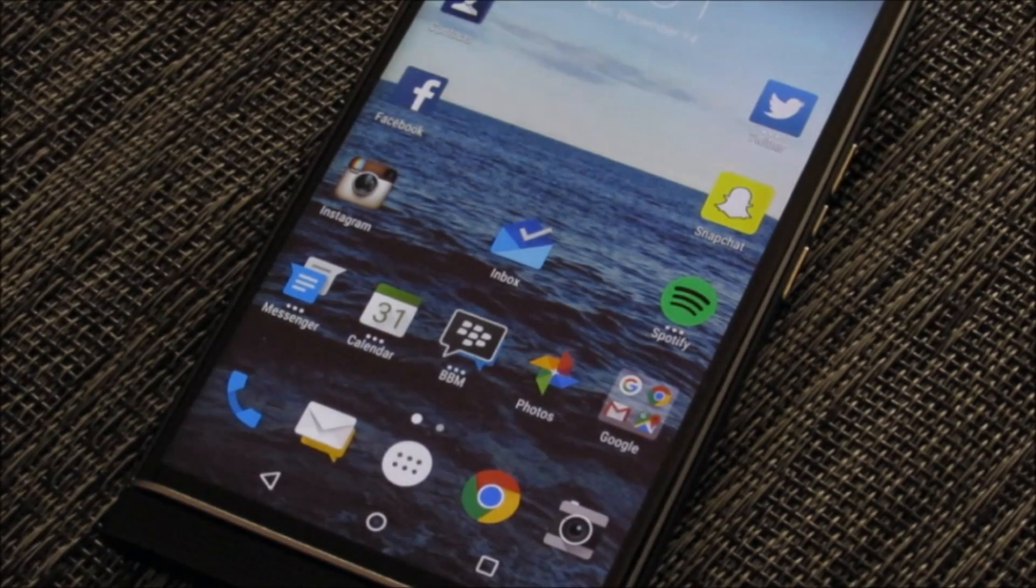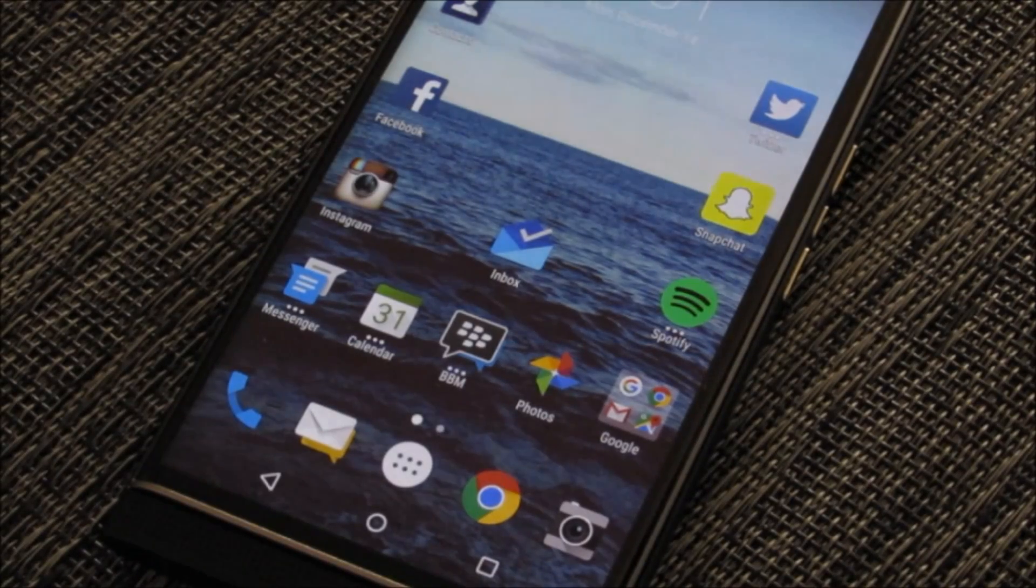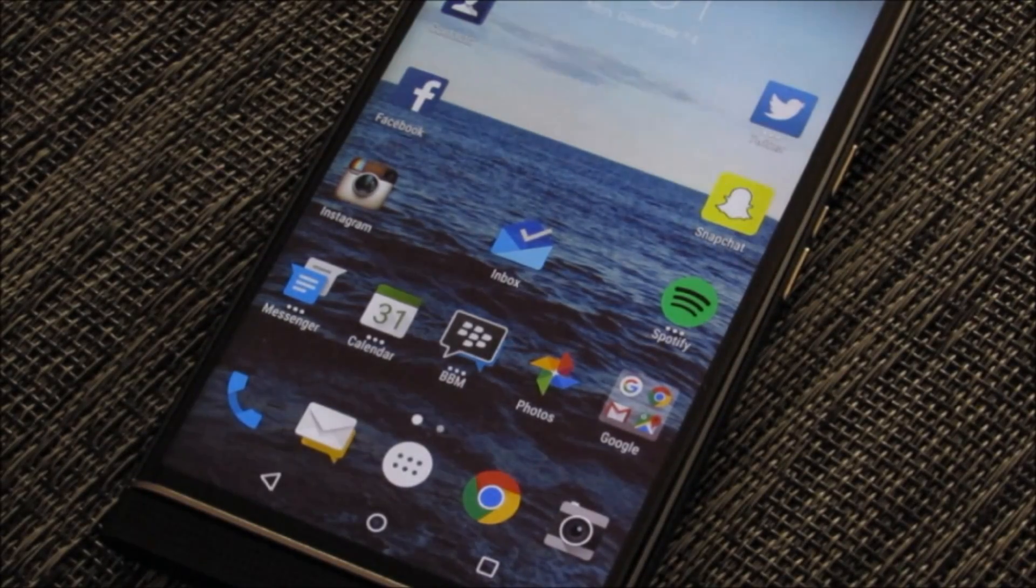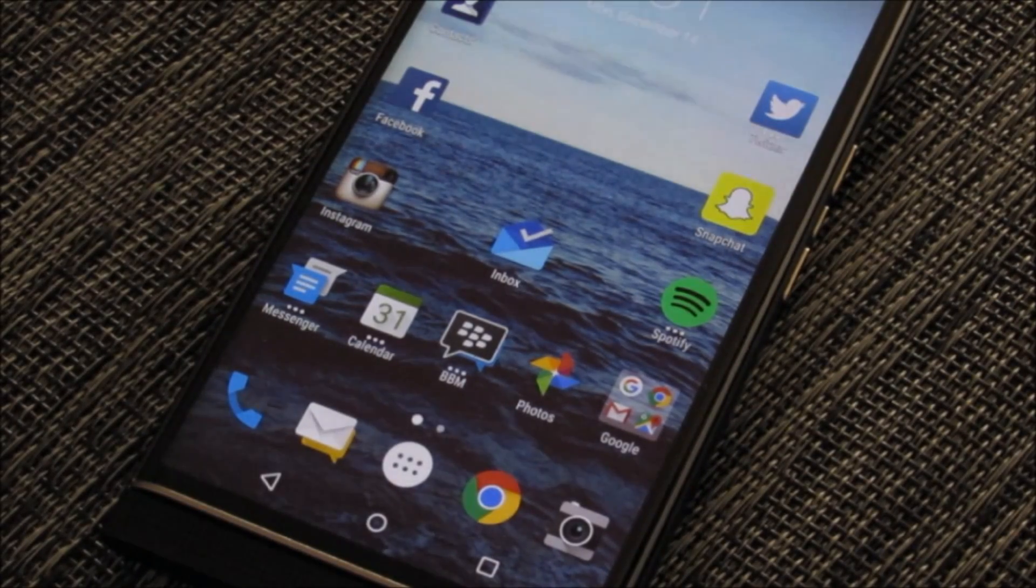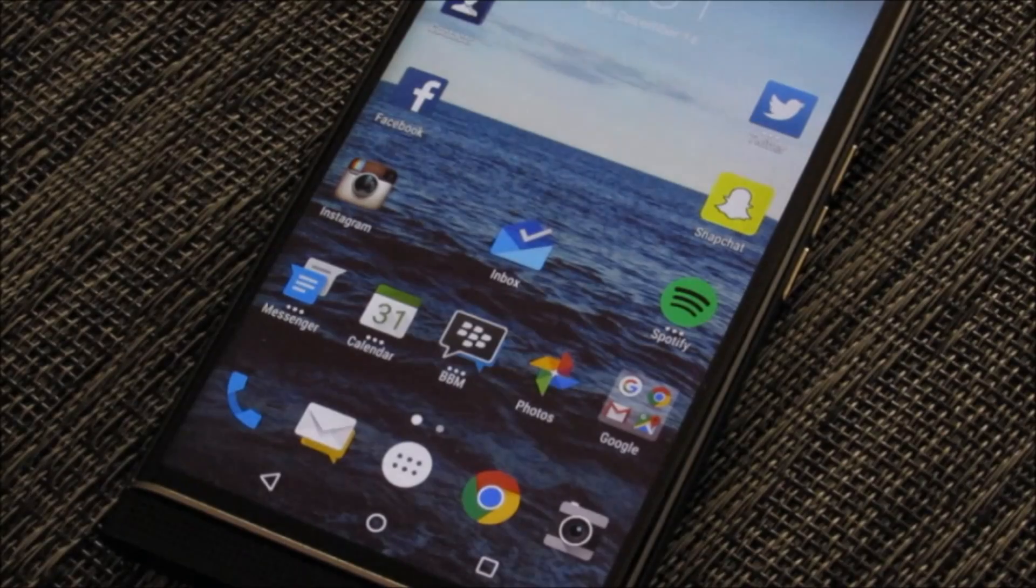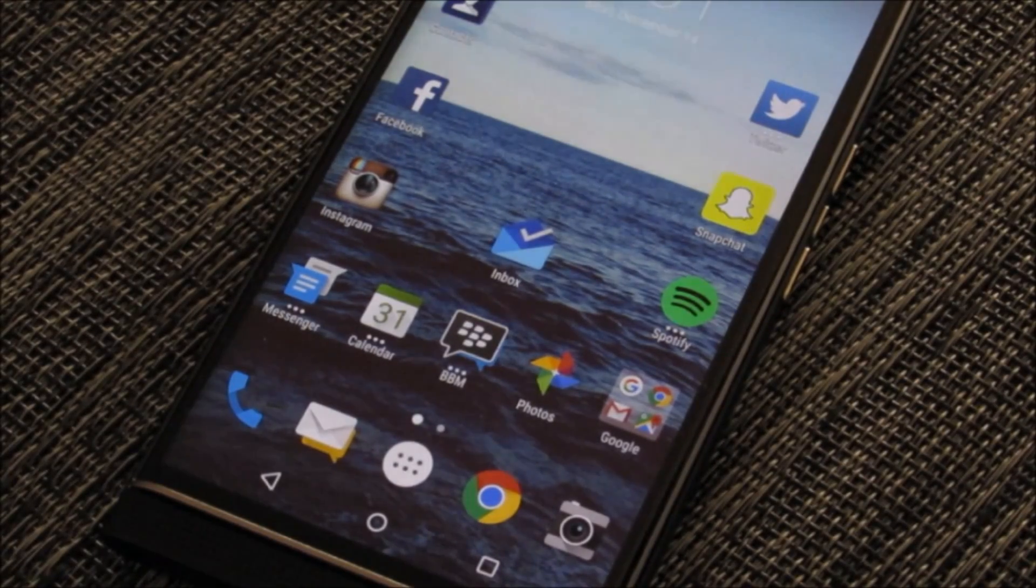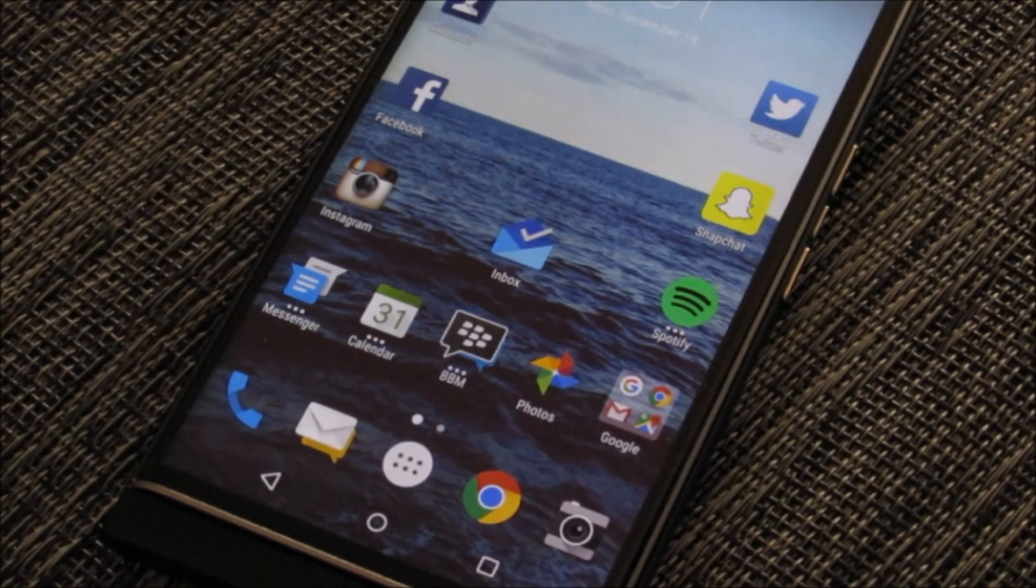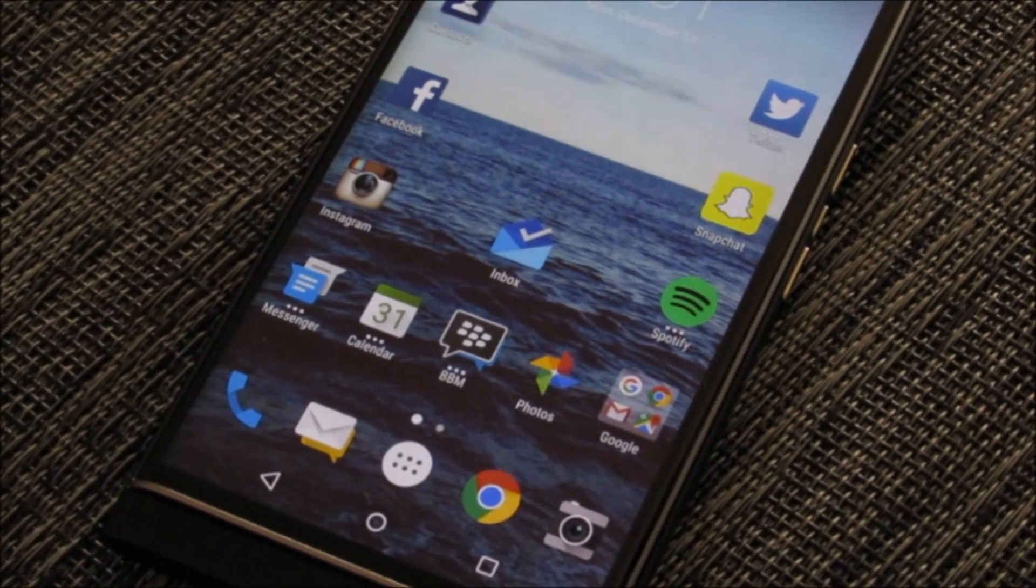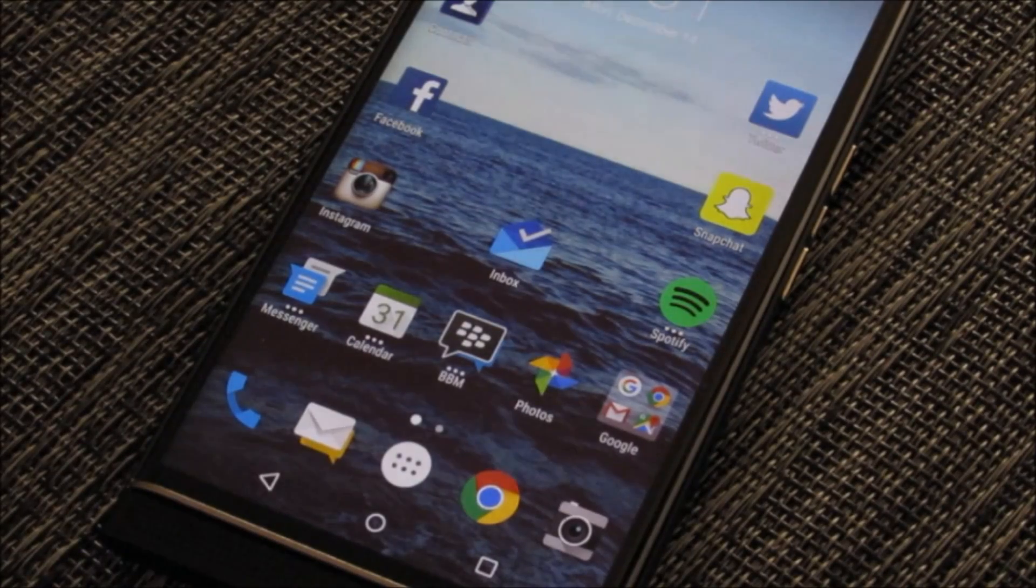What's up everyone, this is James and today I'm going to be taking you through predictive emojis here on the BlackBerry Priv keyboard. Really cool setting. We just got this in with the latest keyboard update that was available via Google Play for Priv devices.